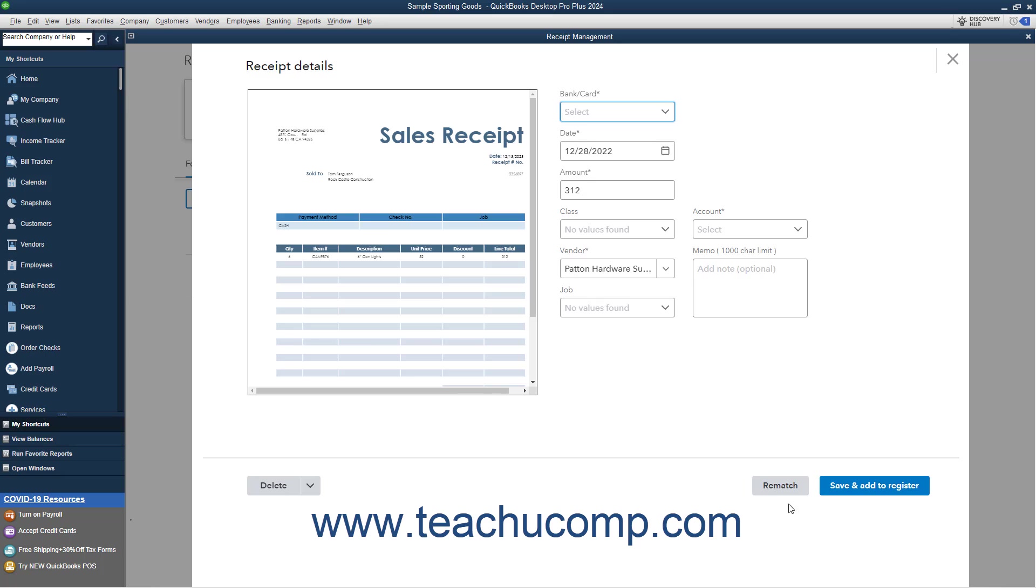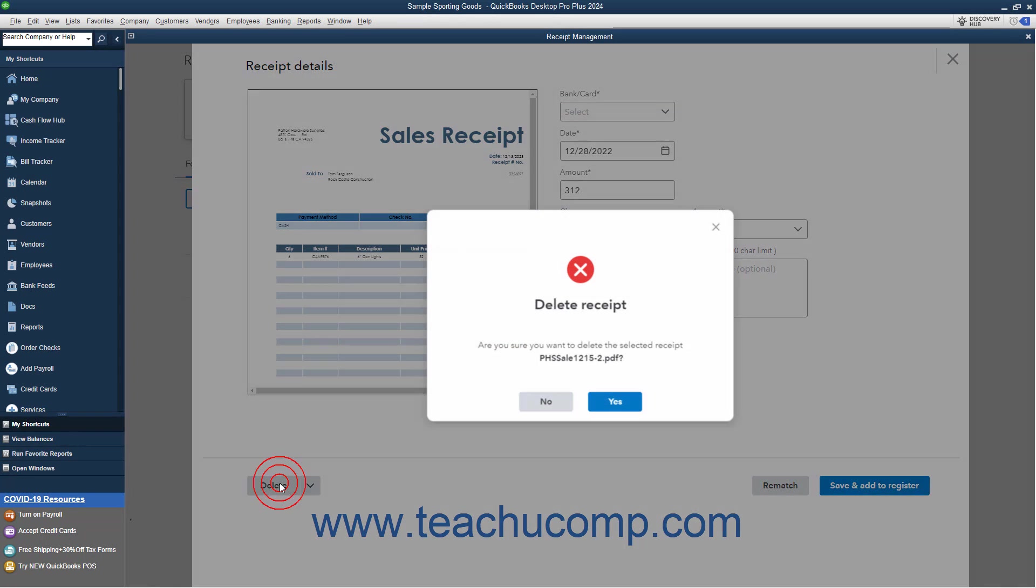Alternatively, you can click the Save and Add to Register button to save the transaction and add it to the associated account register. Alternatively, if you uploaded the wrong file, you can click the Delete button, and then click the Yes button in the confirmation window that opens to delete the receipt.